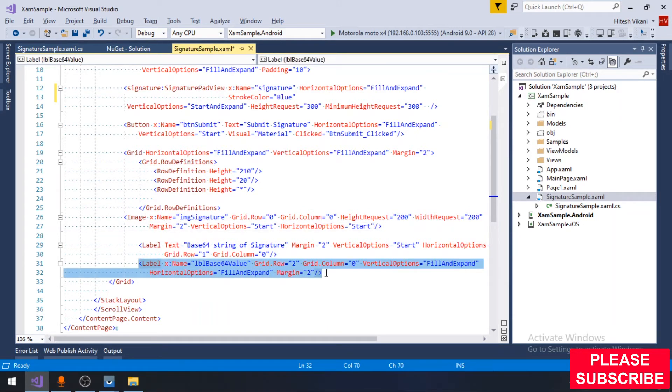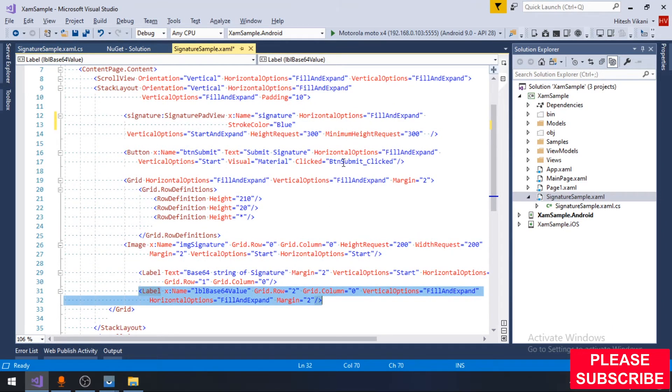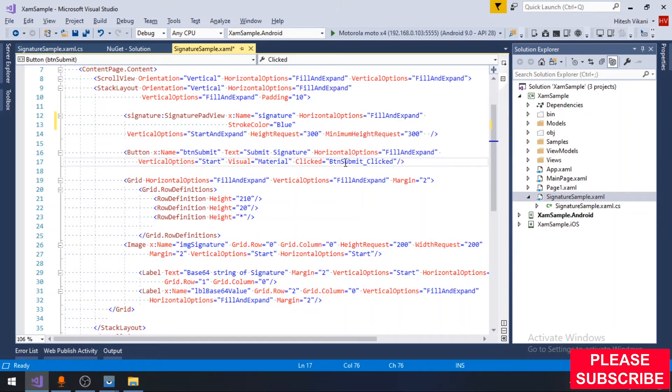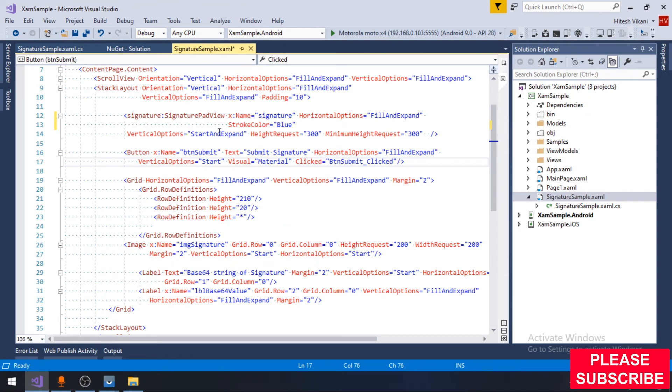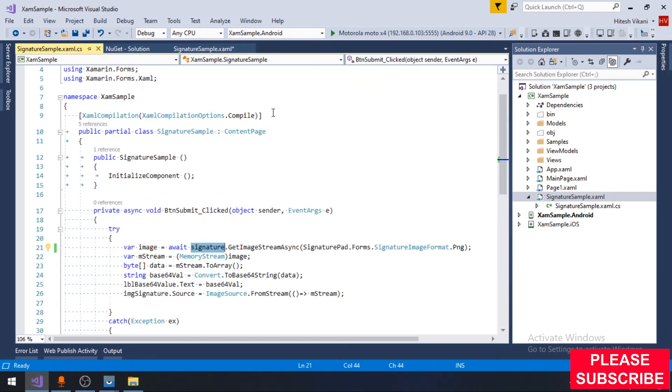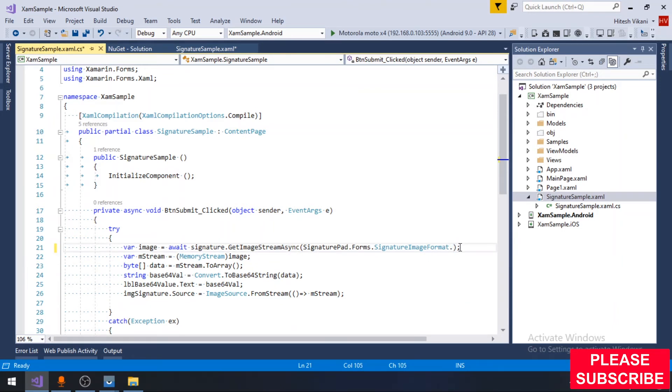There is a button using which I am submitting signature, as well as an image view and a label to display base64 value. The signature pad will get image stream. The signature pad will return three different image formats.